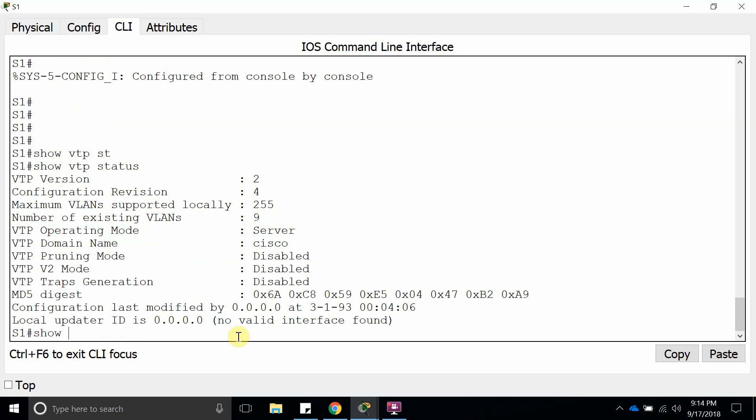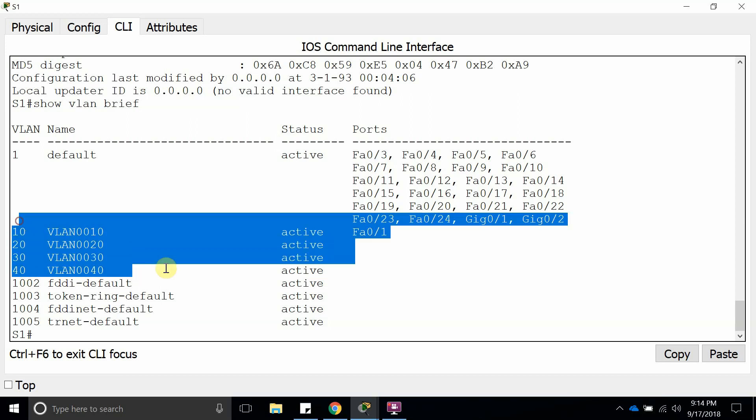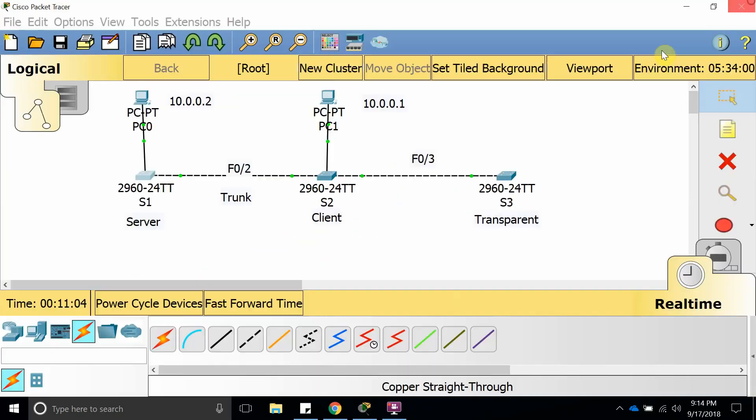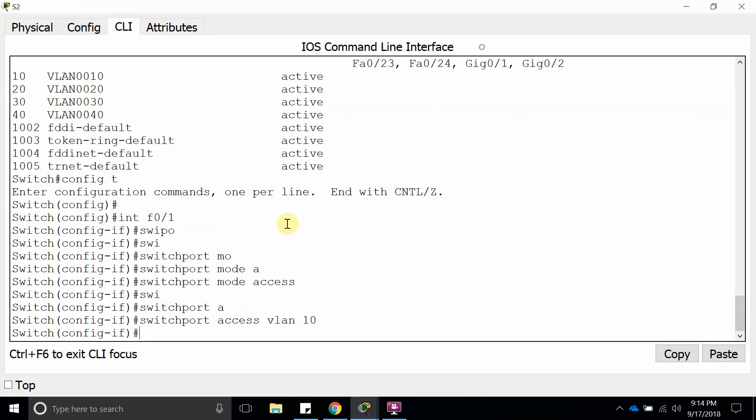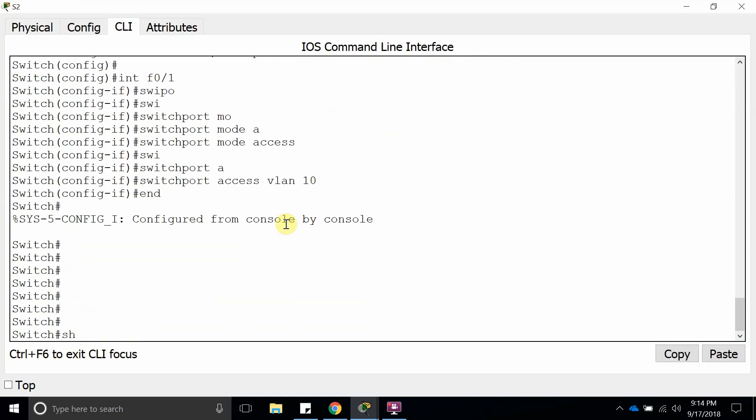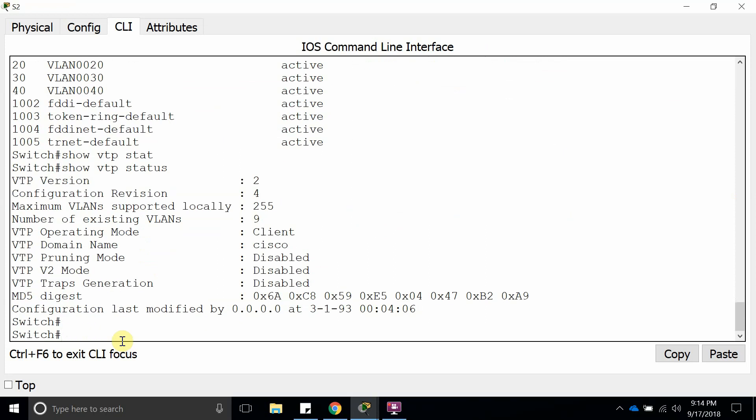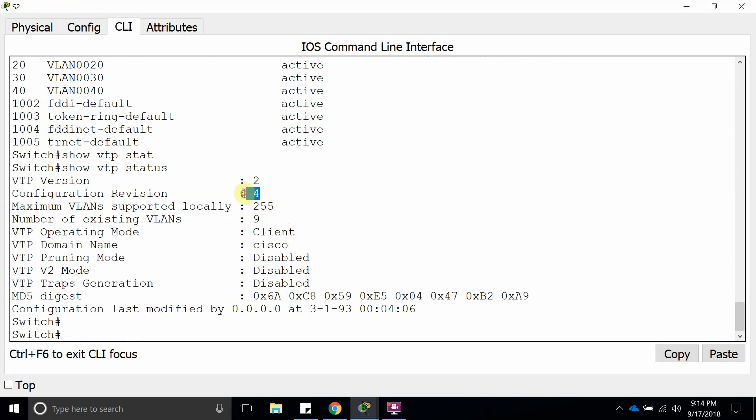Let's show VLAN brief. Here we go: 10, 20, 30, and 40. Let's go to the client so you can see that it is running on the client. Let's show VLAN brief. Here it is: 10, 20, 30, and 40. Show VTP status shows it is working as a client, revision is number four, and we have nine VLANs.